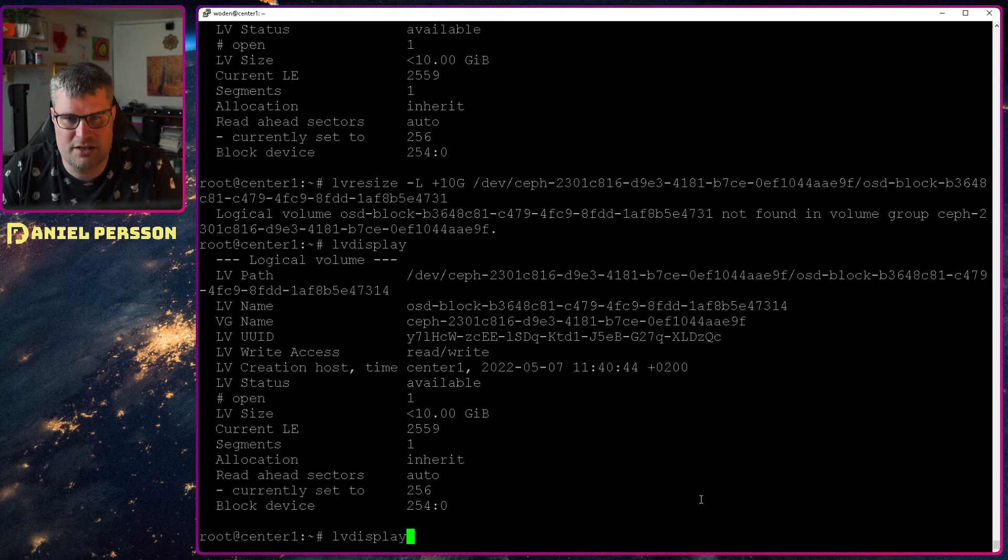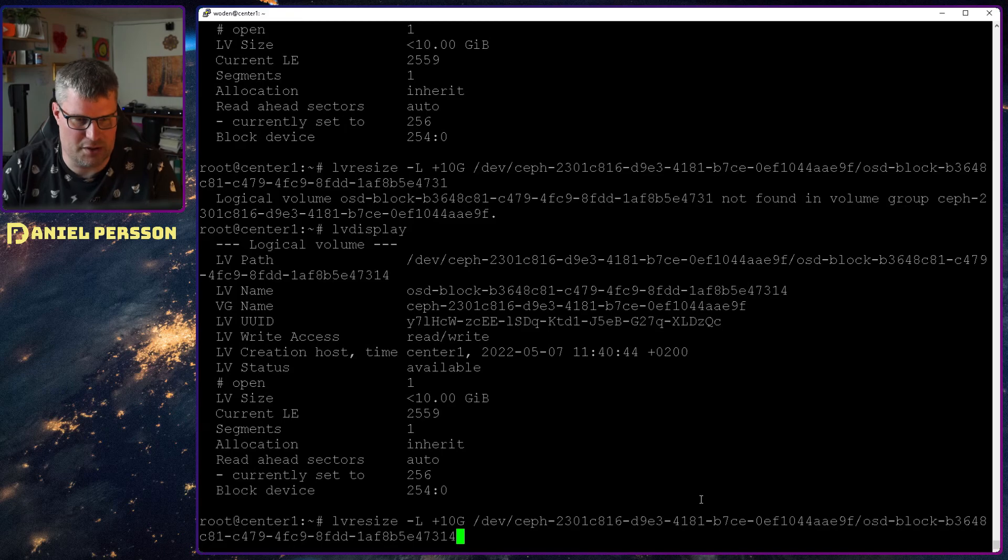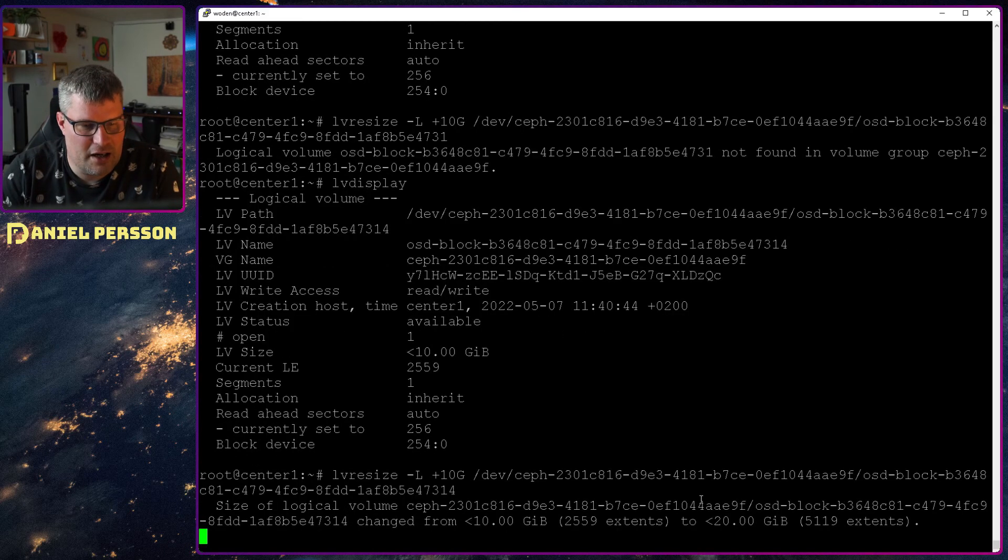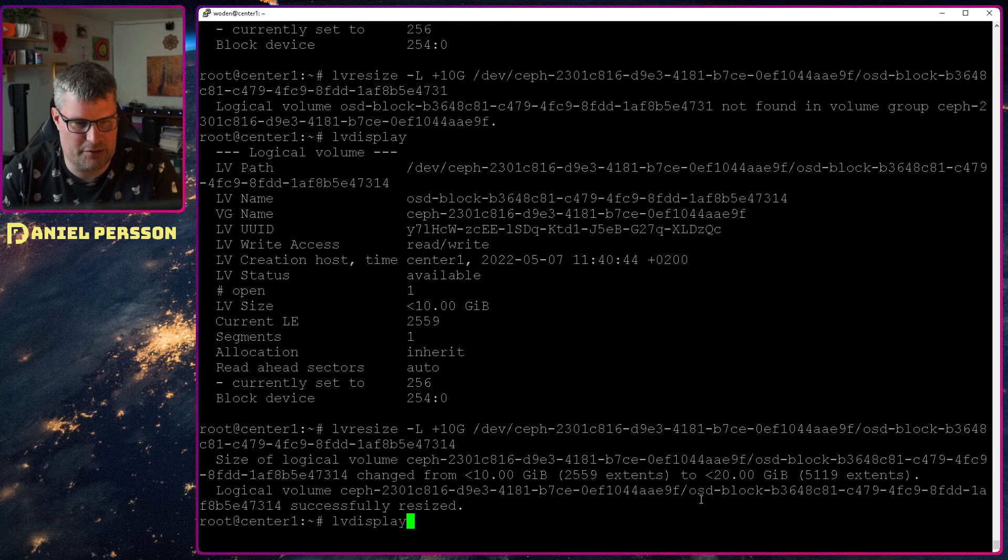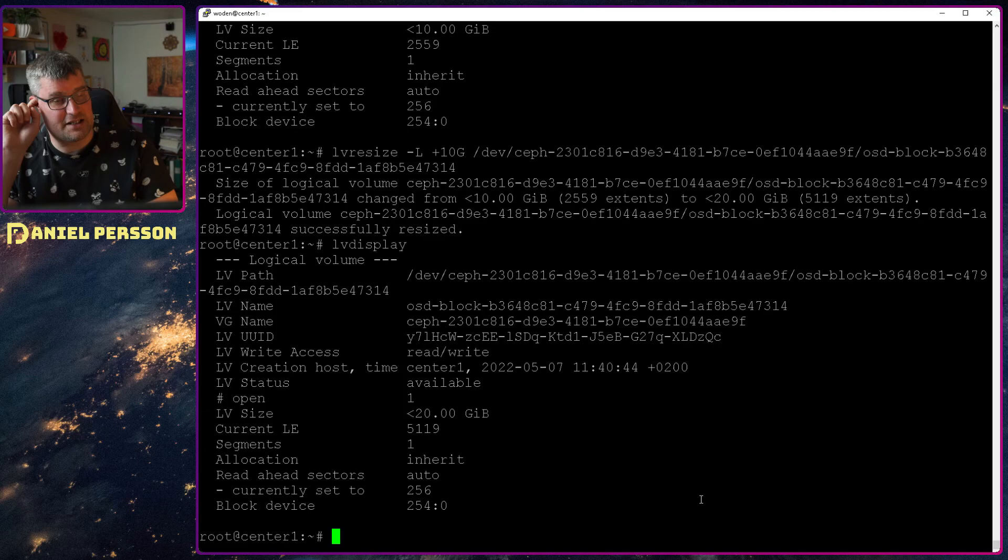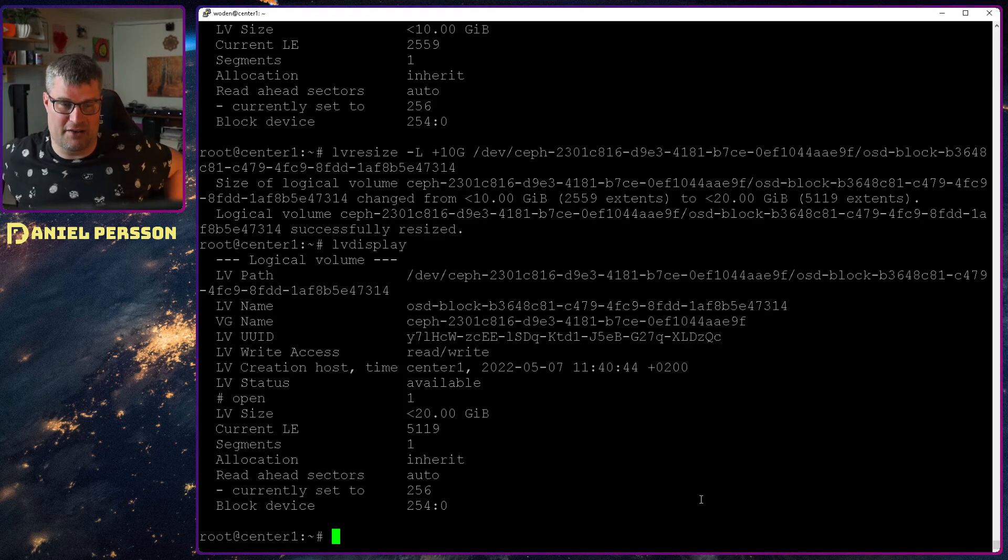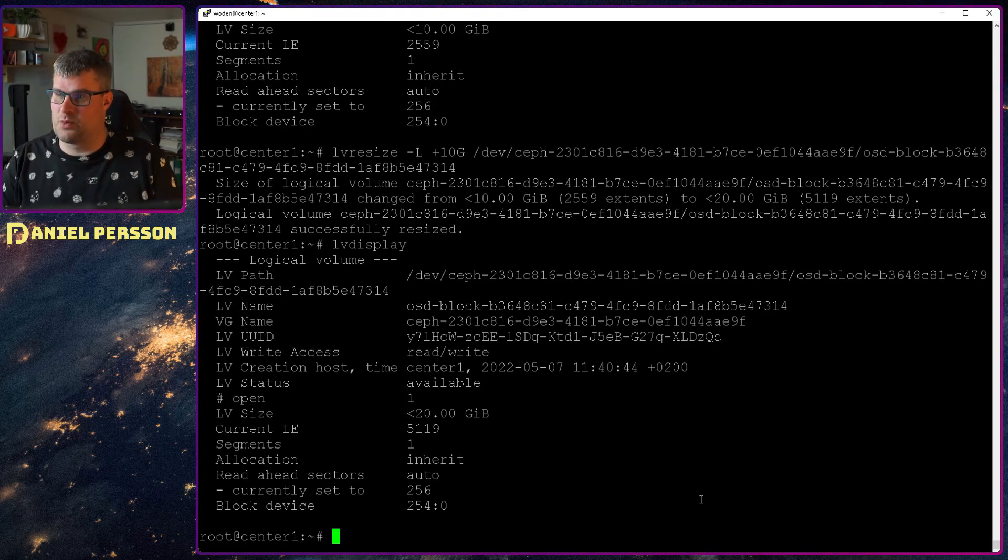And we should display 20 gigabytes now. Why didn't it do that? Not found. Oh I didn't copy the full path. So I need the full path of course. So now I updated that. So we have 20 gigabytes in the logical volume as well.